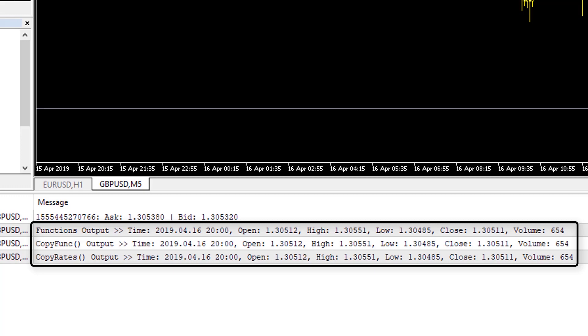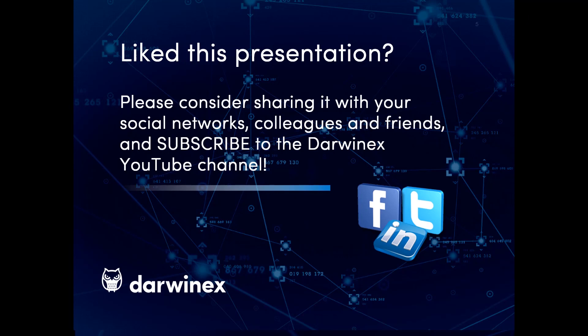That is a tutorial on the three ways to access OHLCV information and how to access bid and ask information via the MQLTick data structure, compared to MQL4 where these are available as predefined variables and arrays. If you enjoyed this presentation, please share it and subscribe to the Darwinex YouTube channel to stay up to date with future videos in this series. Thank you very much for your attention — see you next time.